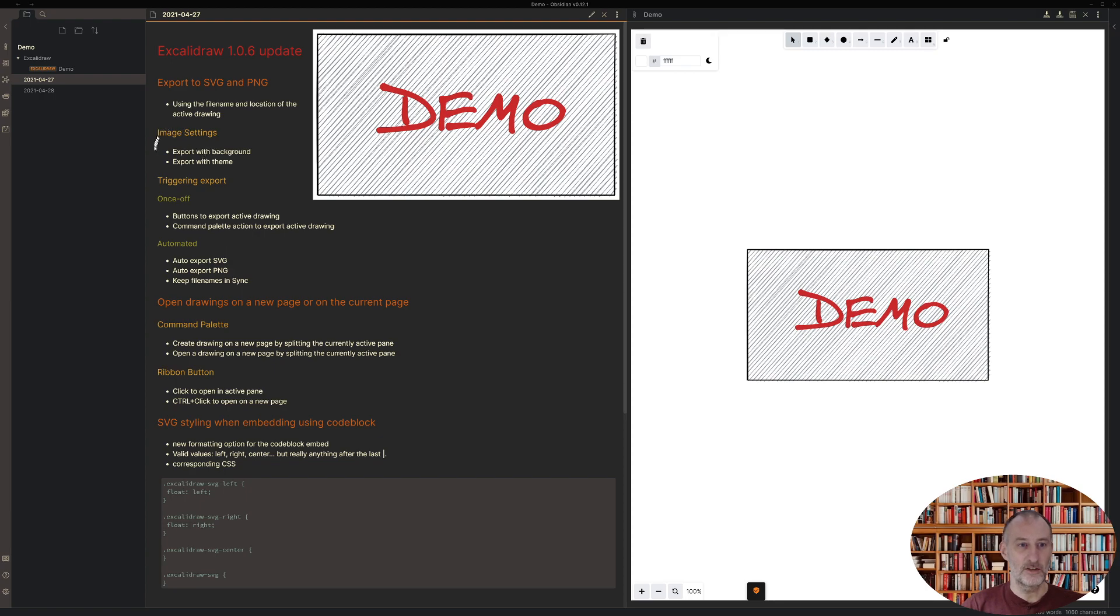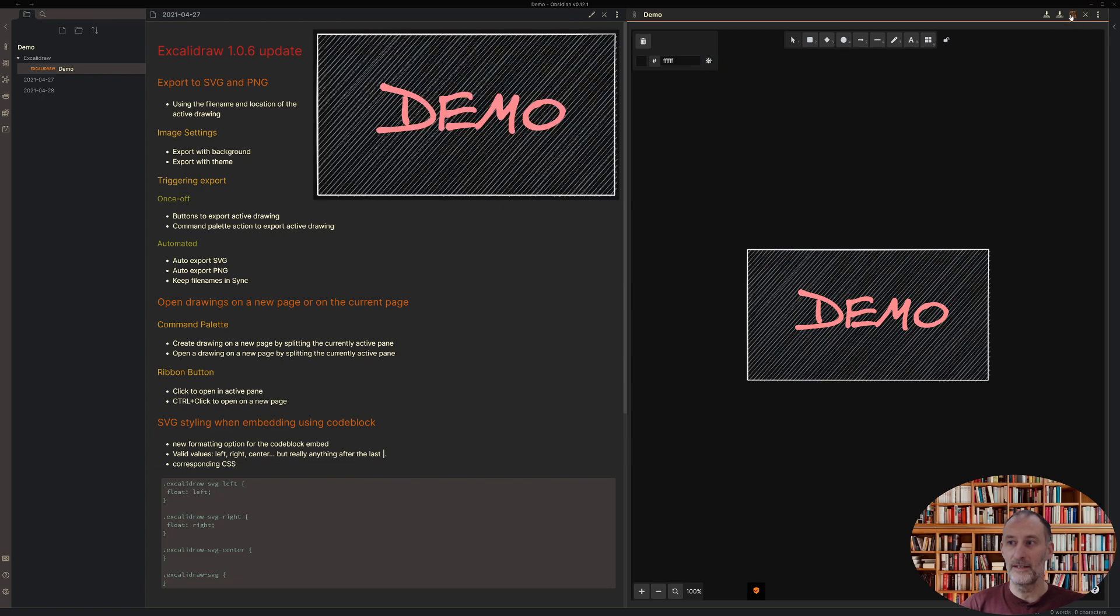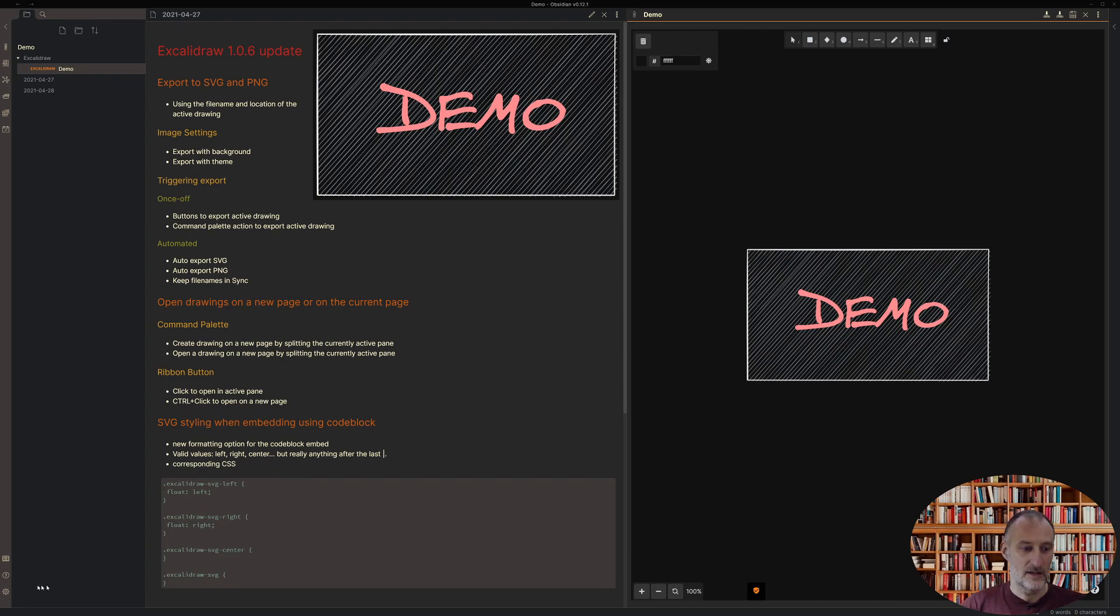There are two settings that influence how your image will look like. You can export an image with the background and with the theme. The theme is this here where you have a light and a dark theme. If I now save this as a dark theme, you can see that this image also followed the dark theme.